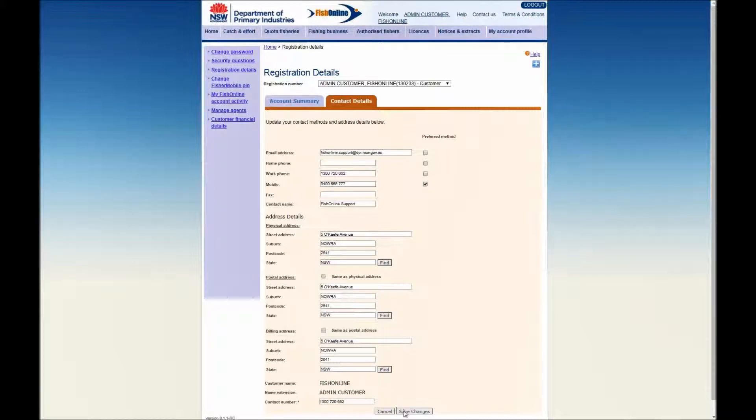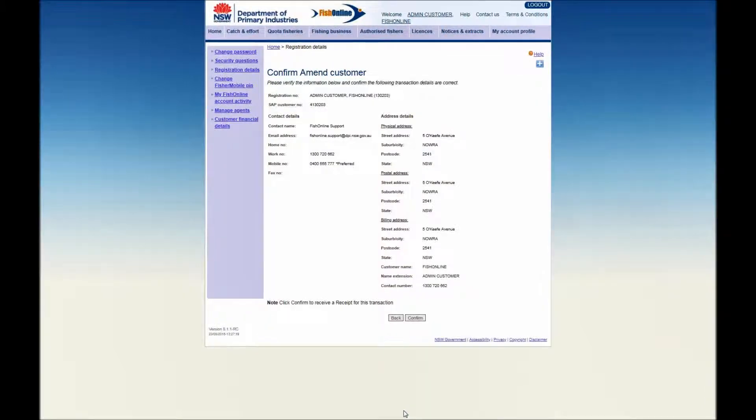Click on the Save Changes button to save the amended account details or click on the Cancel button to disregard any changes.